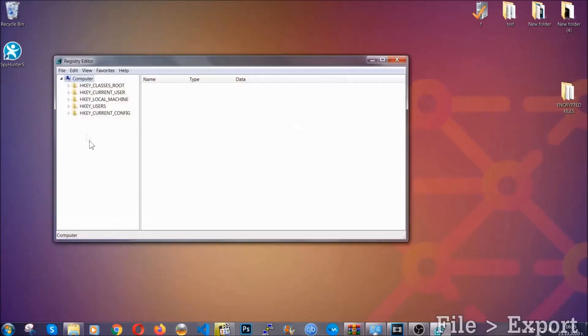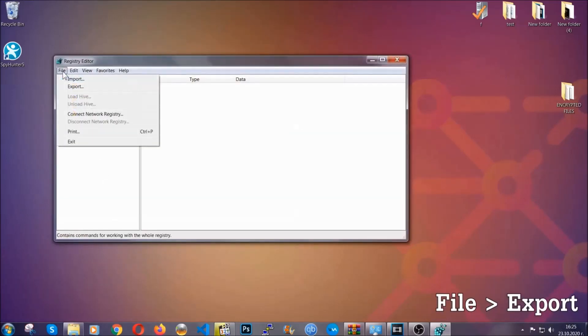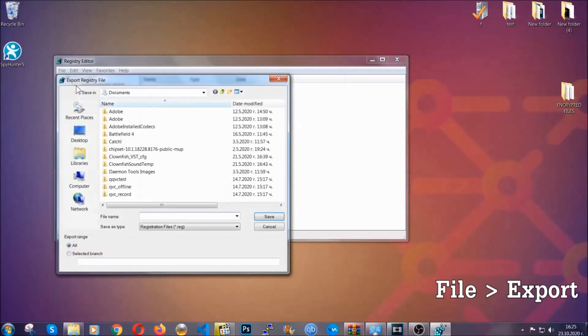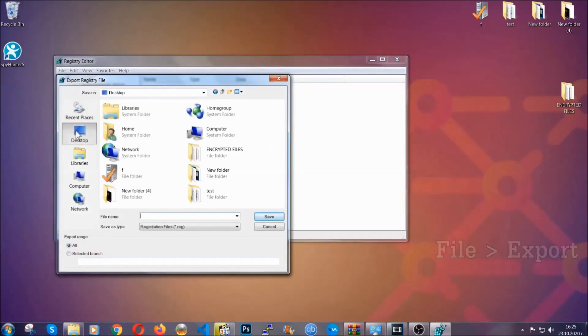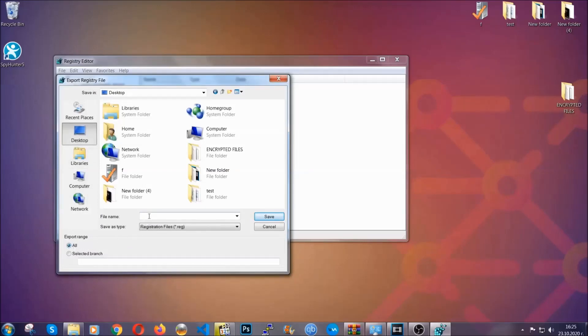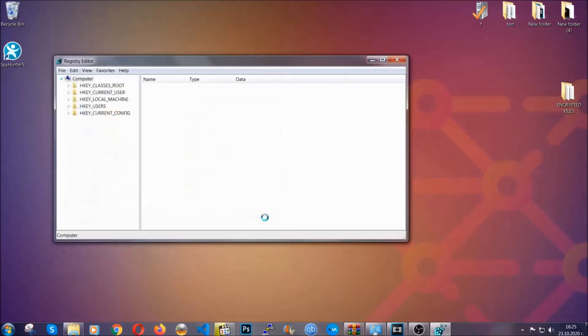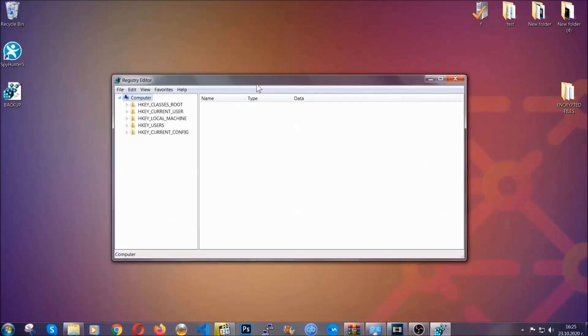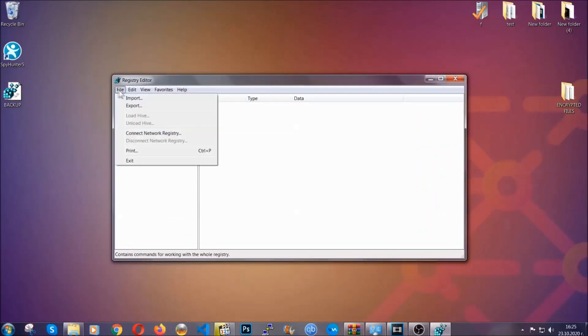First we're gonna back up the registry by clicking on file and export. Then you're gonna save it somewhere easy to find. On export range click all and type the file name to be as easy as you can remember. So click on save and now you have set up a backup for your registry. So if something messes up you can always get your registry back to the old good configuration by clicking on file and then import and selecting this backup file.